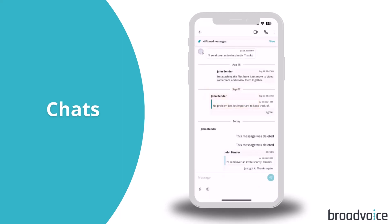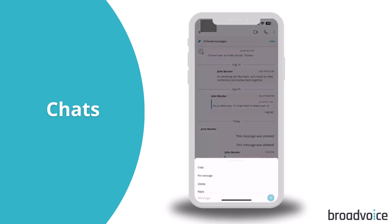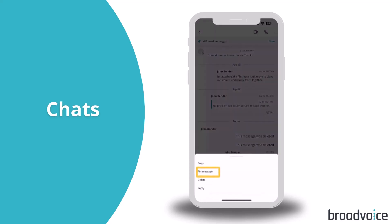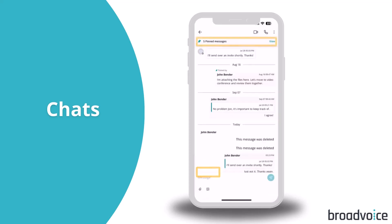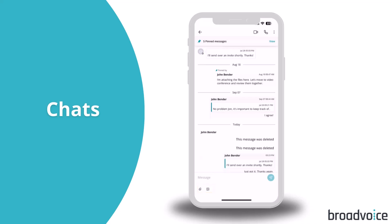You can pin and unpin any message, sent or received, by long pressing the message. All pinned messages can be easily found at the top of the message thread. To send a message, simply type your message into the box at the bottom. You can attach a file or a photo. When your message is ready, click the arrow to send.